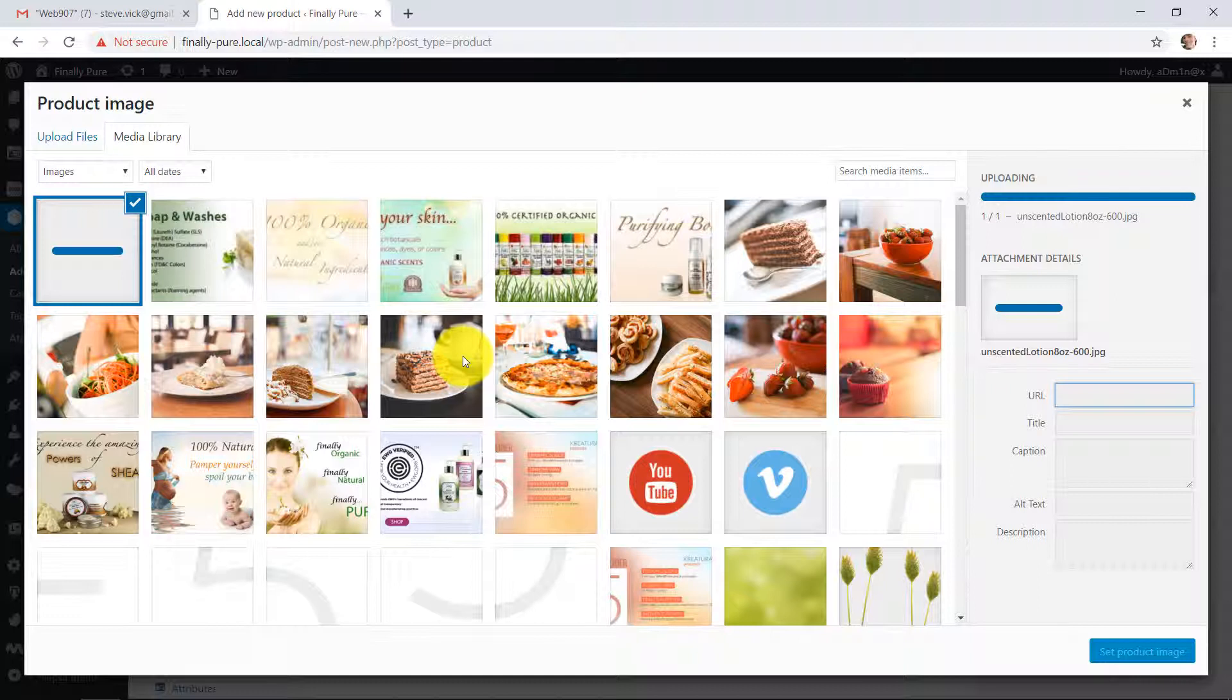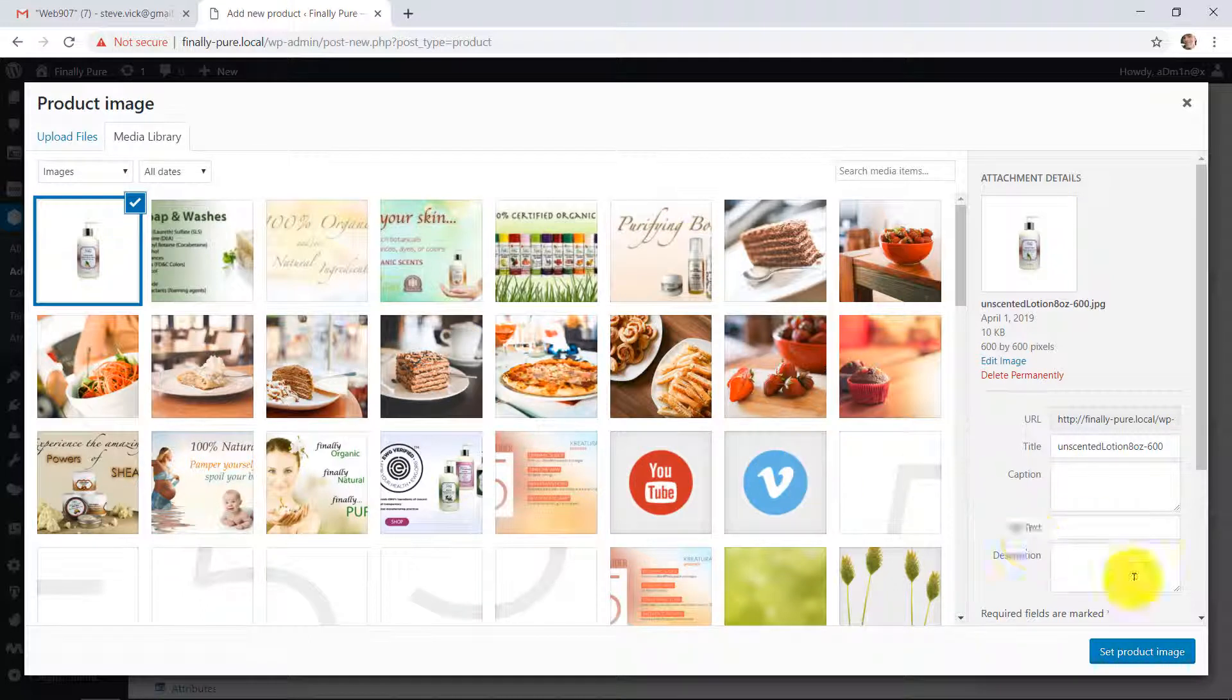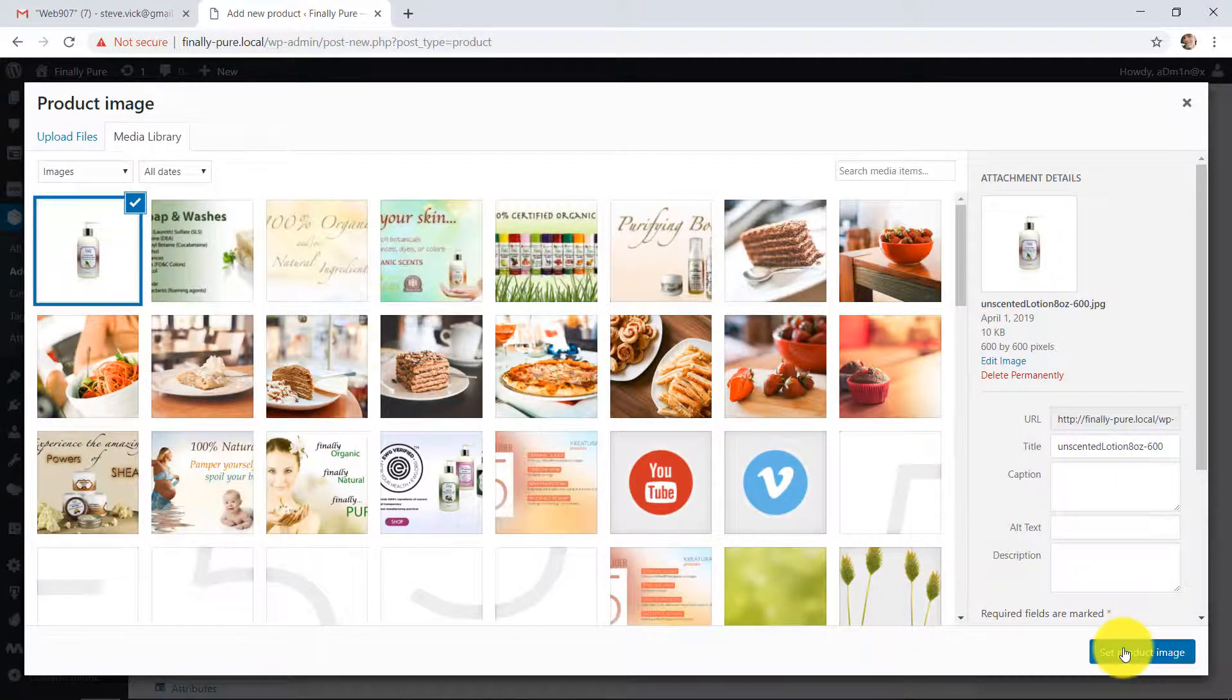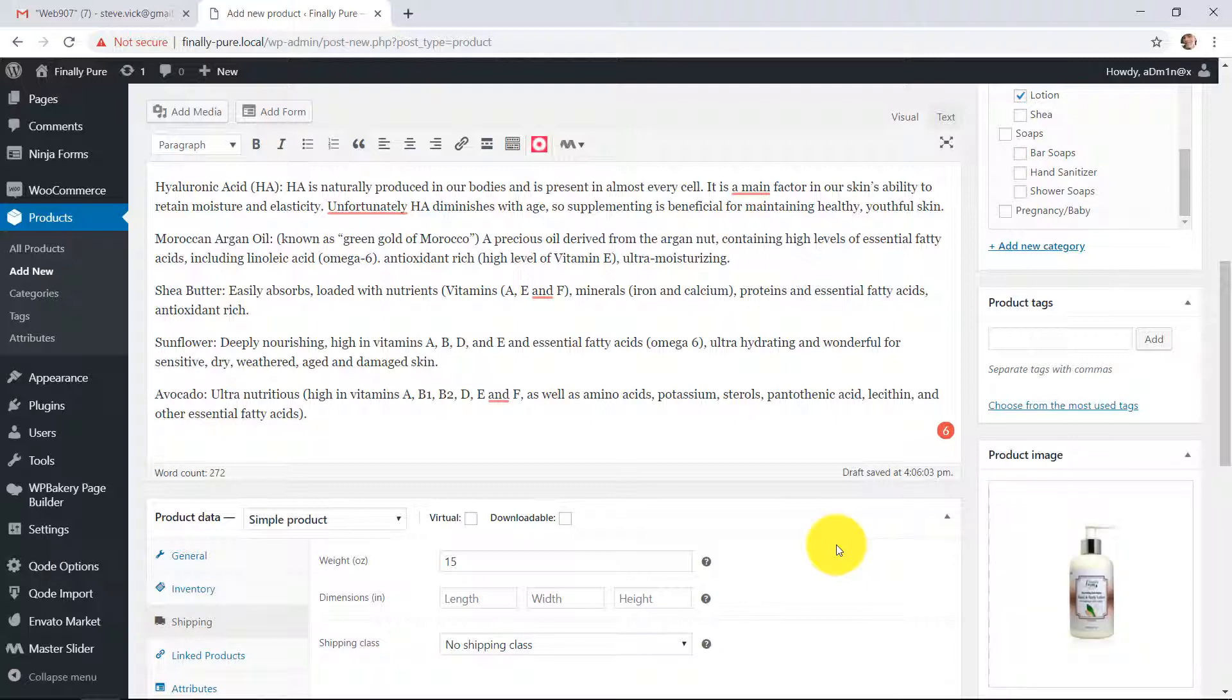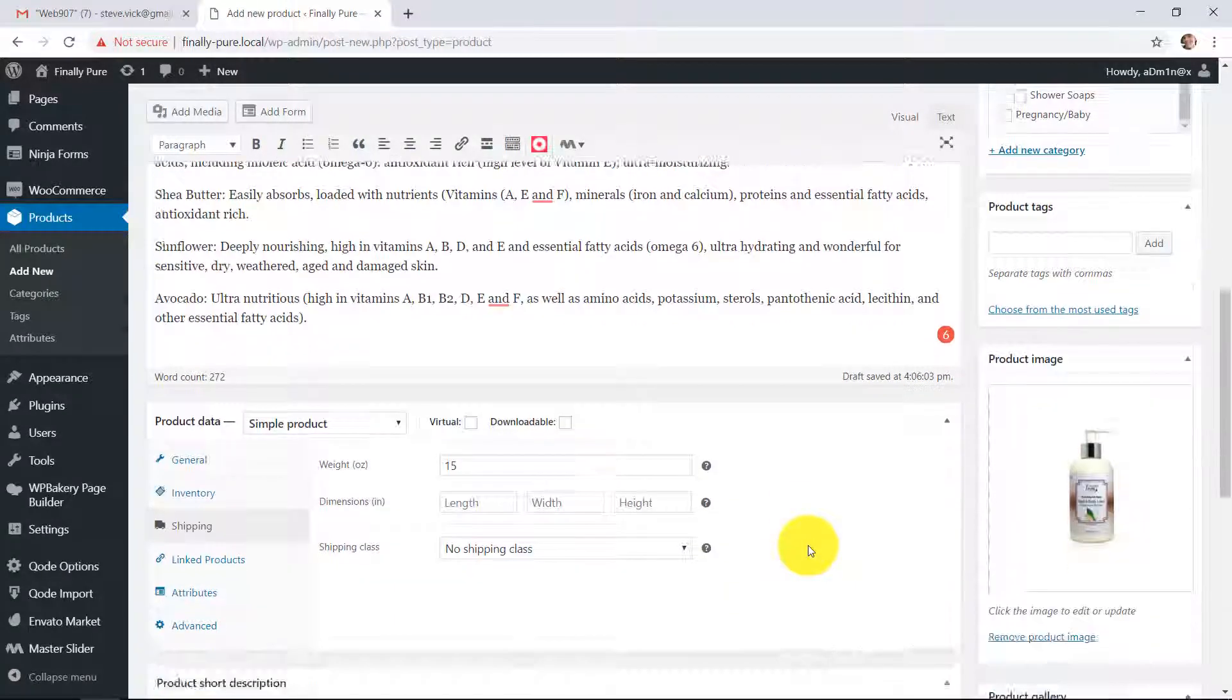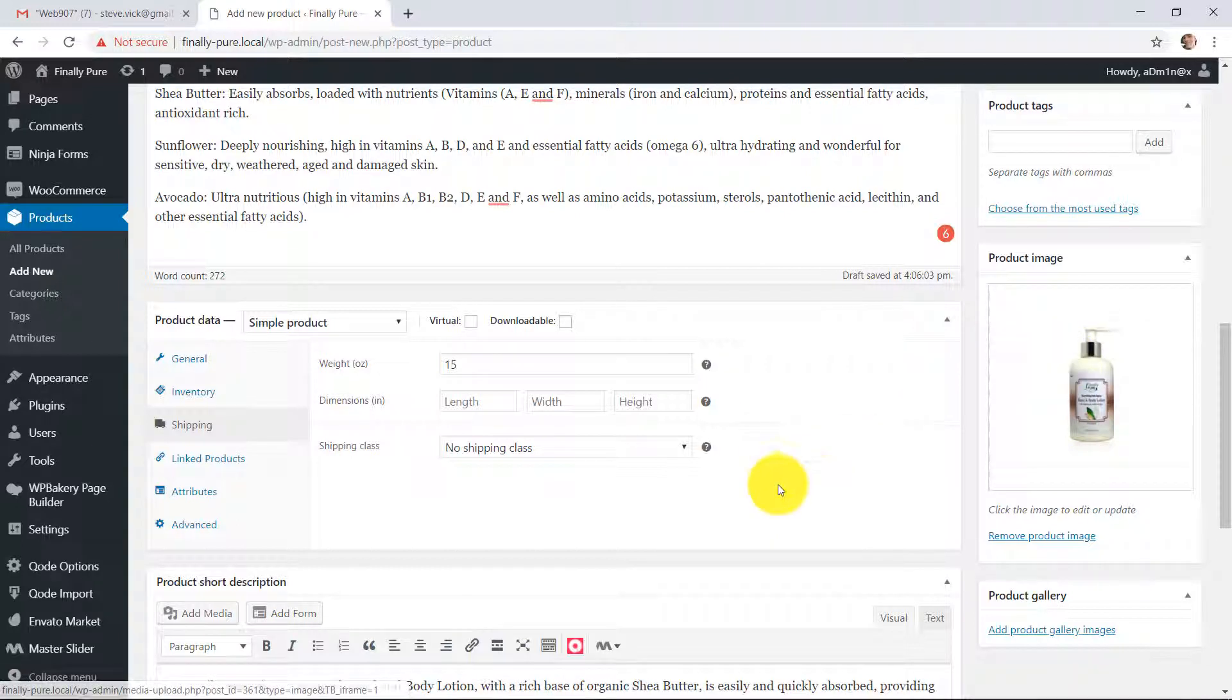It's best to make all your images square or they're going to get cropped funny because they get put into the website as square images. So there you have your image in there.